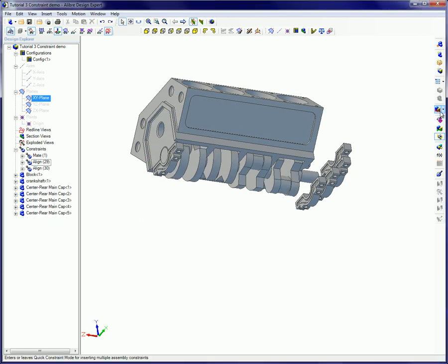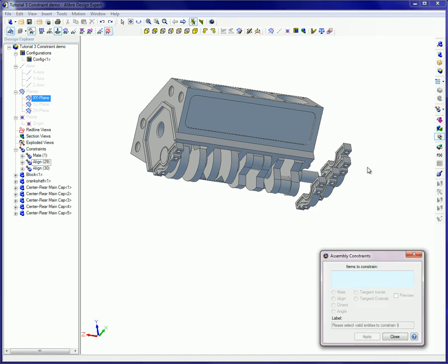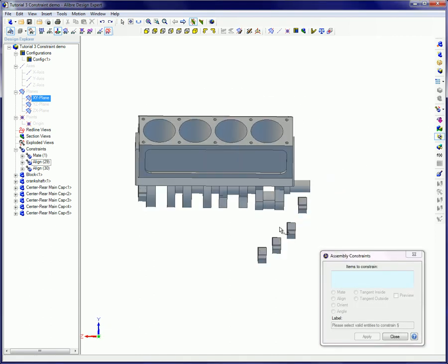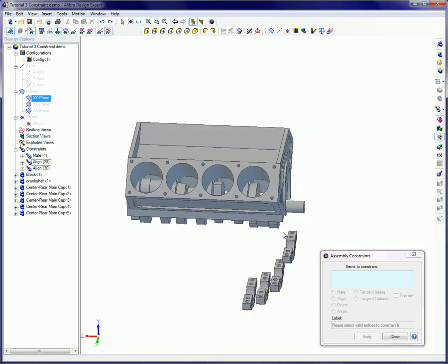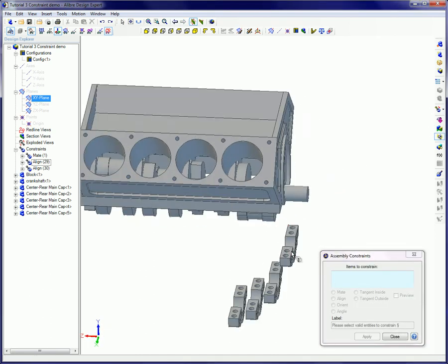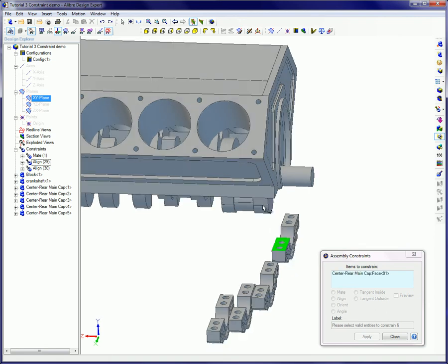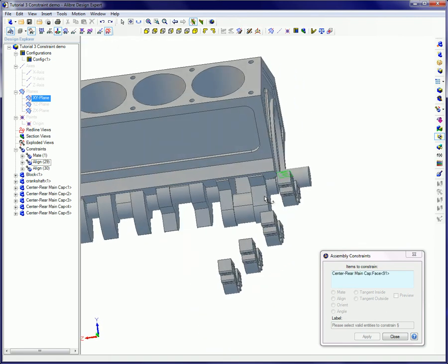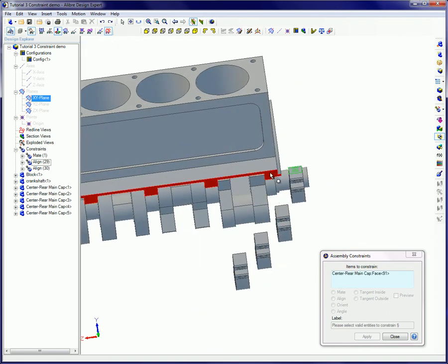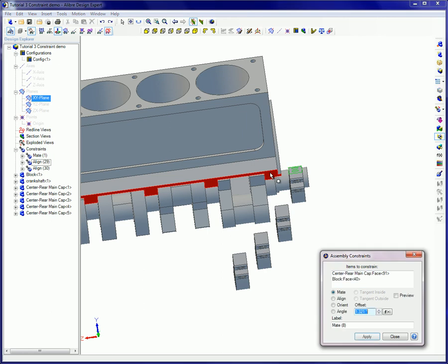To apply assembly constraints, from the Insert menu select Assembly Constraint or right-click in the workspace and select Insert Assembly Constraint. To select the entities to constrain, left-click the edge or surface on one part then left-click to select the appropriate edge or face on the second part.